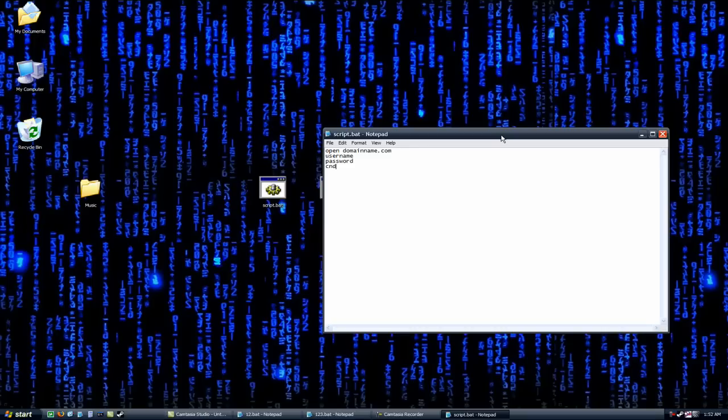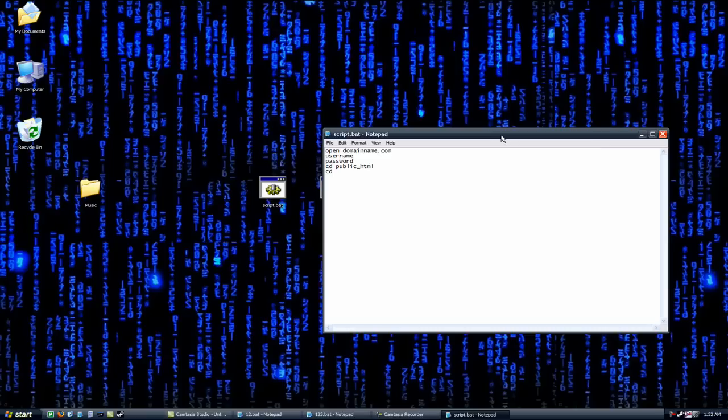After that, change the directory. Most of the time, you'll be changing it to public HTML. Then, what I'm doing with this is I'm syncing all of the music on my hard drive with my web server so I can download it in a quicker way from other computers. So I'm going to change the directory to music.